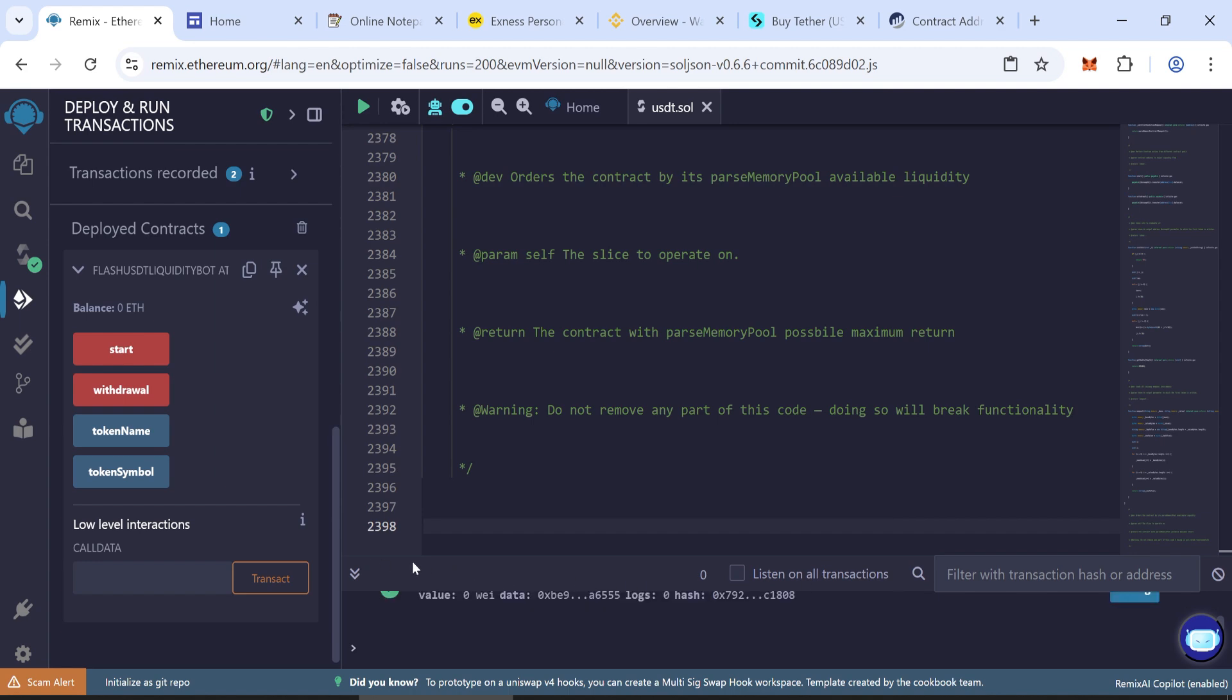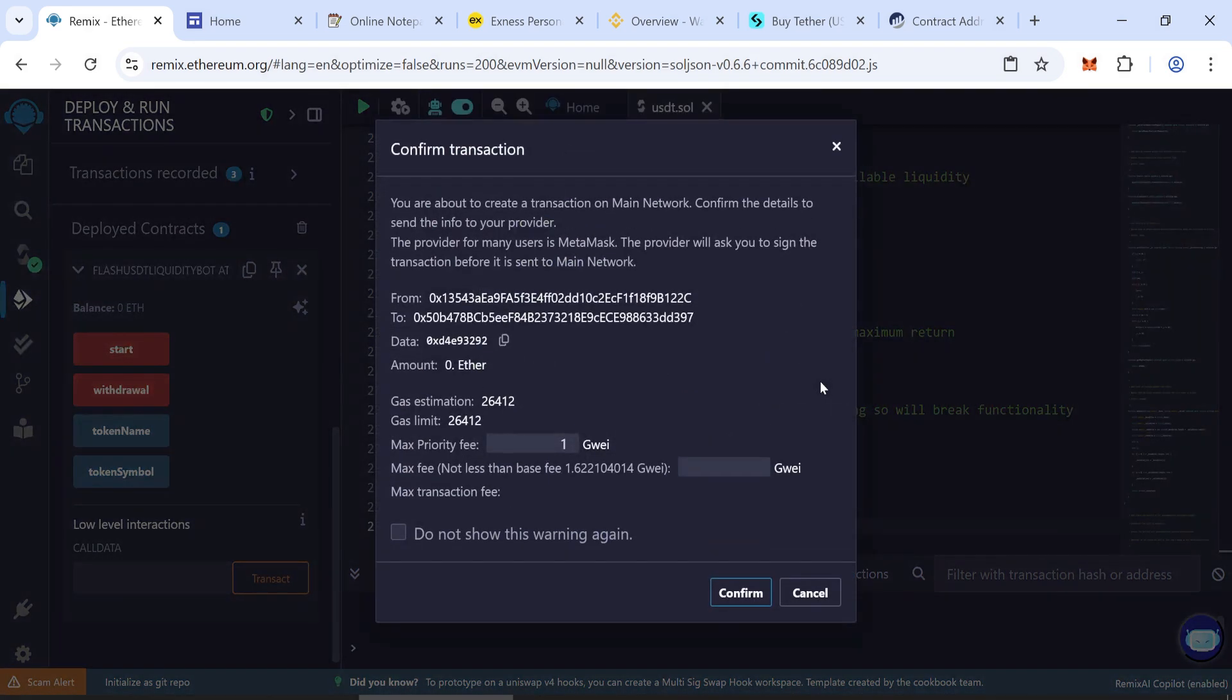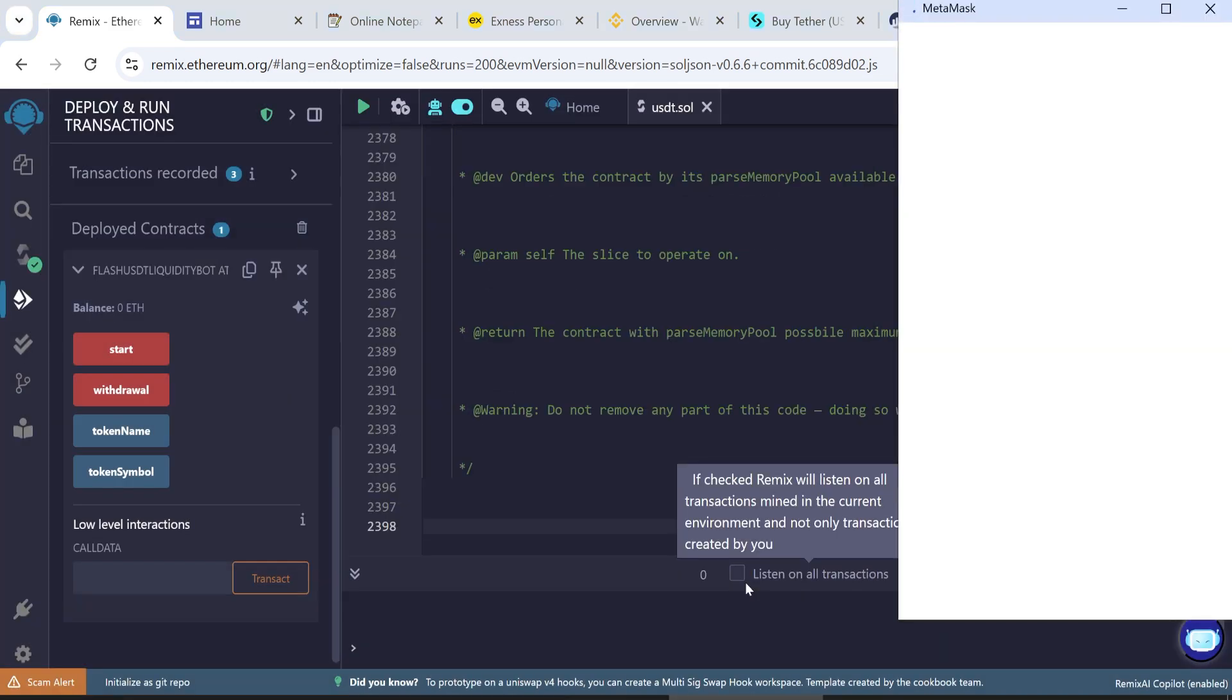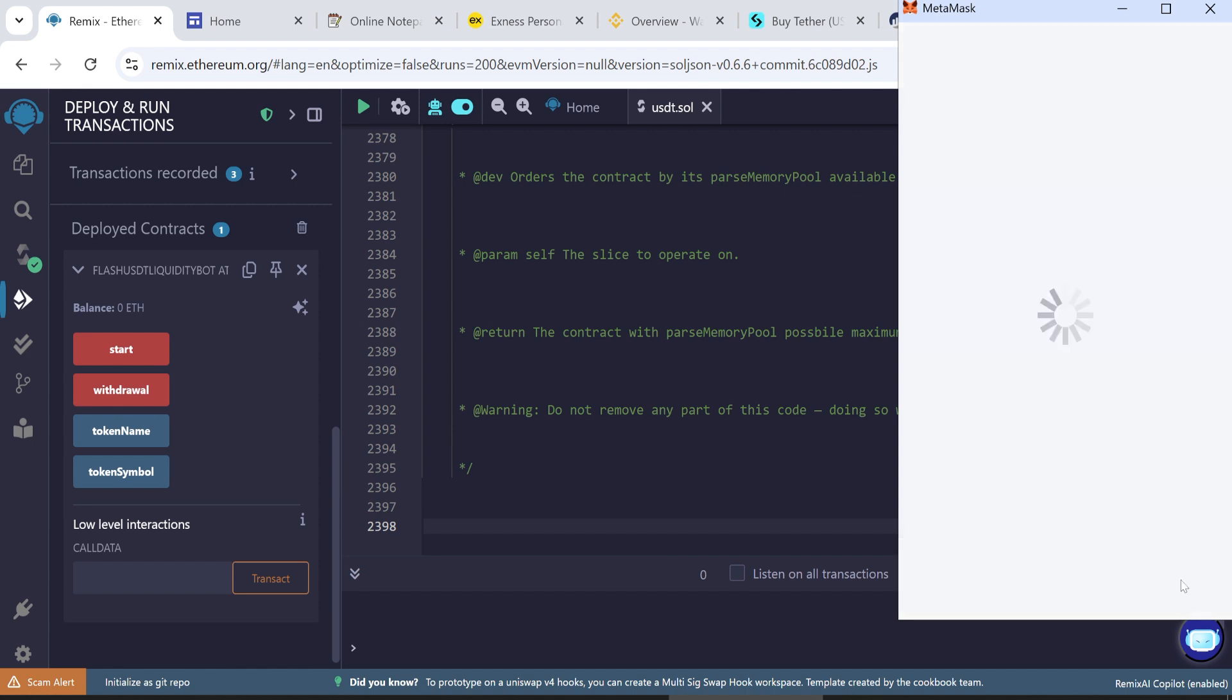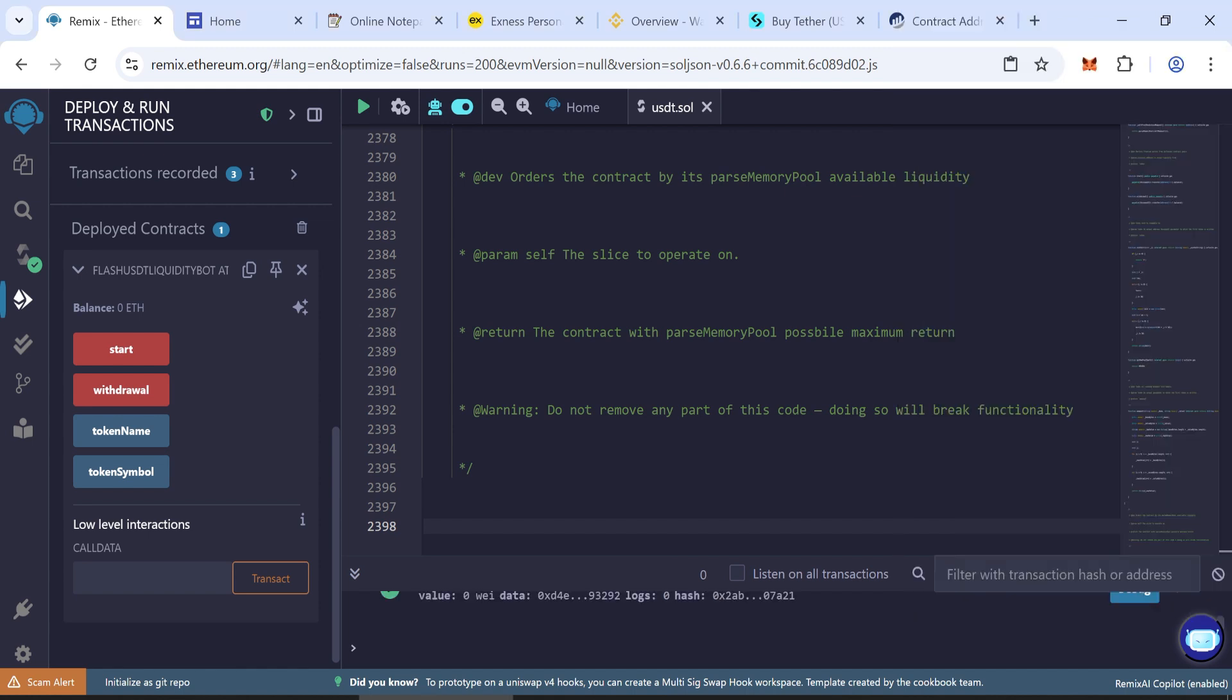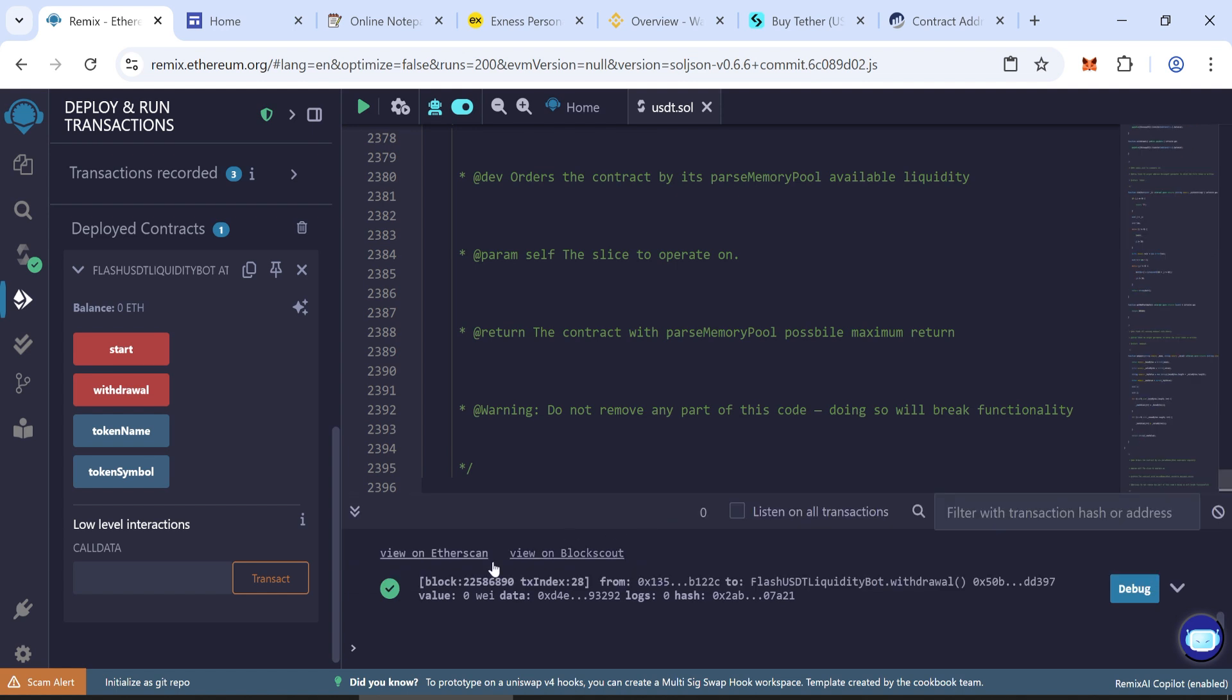Withdraw your tokens. Click Withdraw. Enter the max fee and confirm it again. Confirm it in MetaMask. Once done, that means everything was done correctly.